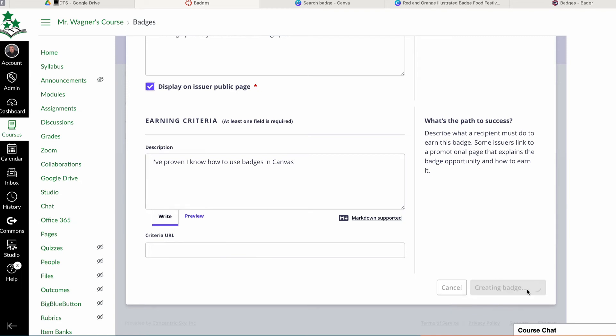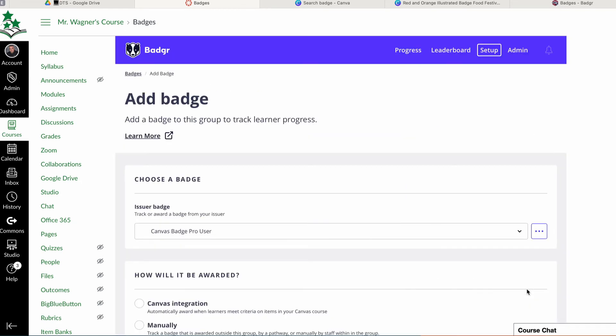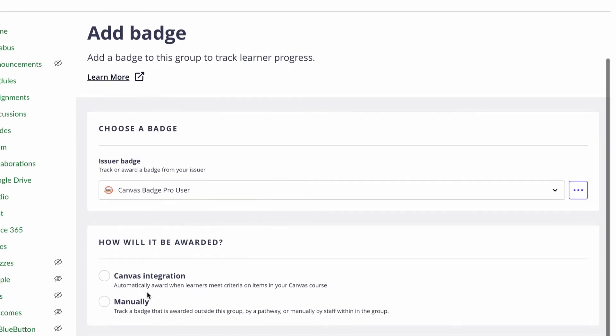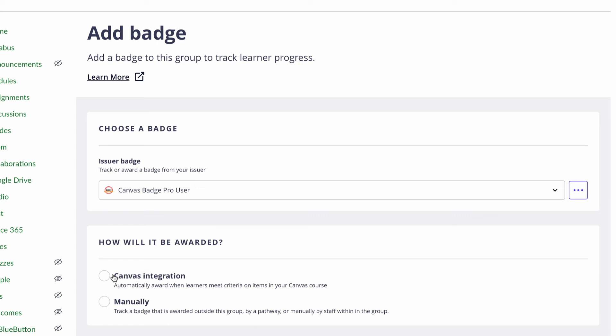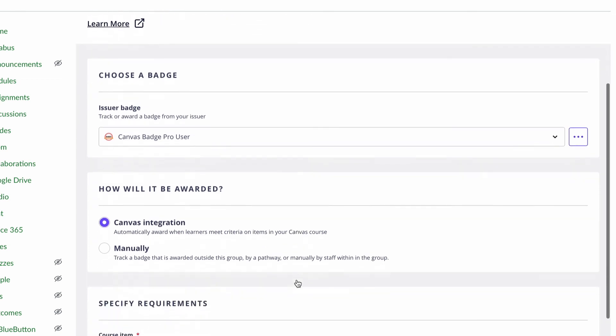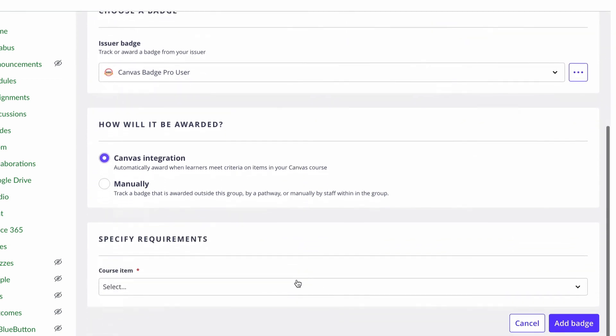And then I tell it to create that badge. Now, here is the important part. It's now going to ask me how I'm going to use this badge. I can use it with Canvas, where Canvas will automatically assign this badge when they meet a certain criteria, or I could add it manually, which means I will have to simply go in and award a badge anytime I feel like it. So you have to pick one. In this case, I'm going to choose Canvas integration because I already have a module I want to use this badge for.